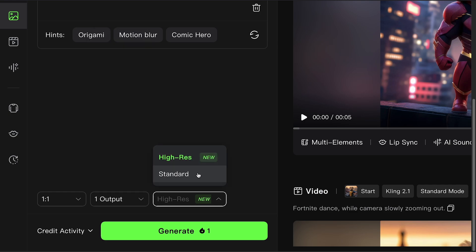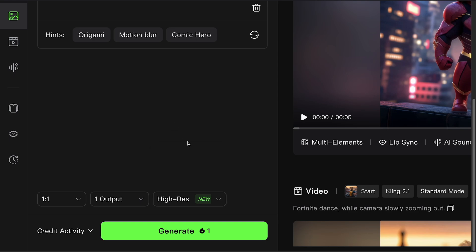Standard versus high resolution. Standard is great for quick tests, but if you want to print or share, high res is better. Once everything looks good, click Generate, and Kling AI will do its thing, usually just takes a few minutes.